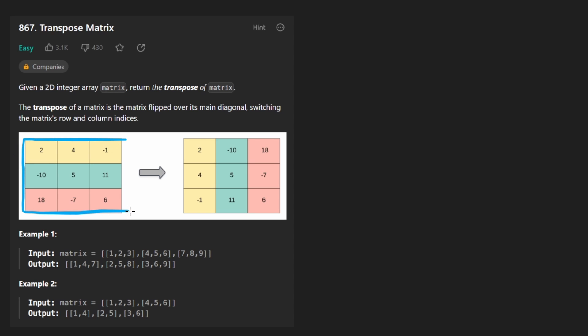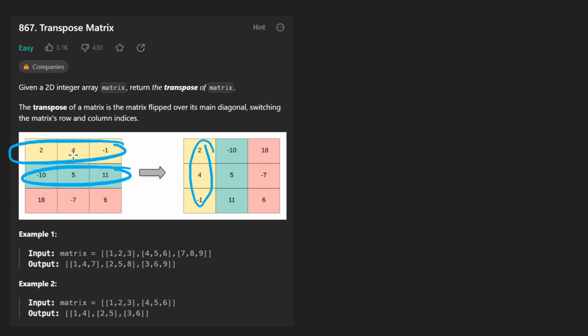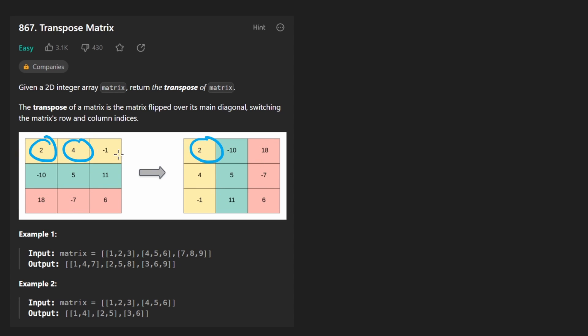They even color coded it for us to make it pretty simple. Here you can see we have a square matrix and each row ends up becoming a column. Second row is now the second column, third is the third column. And the order of values of course does matter. That is preserved. So the first one stays here, second one becomes the second value in the column, third one becomes the third value in the column.